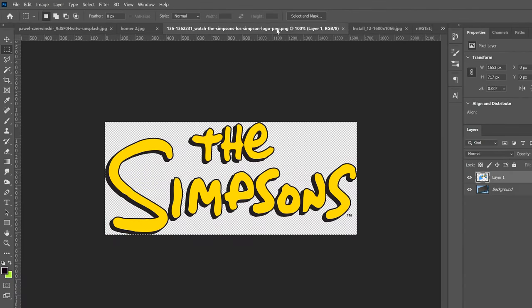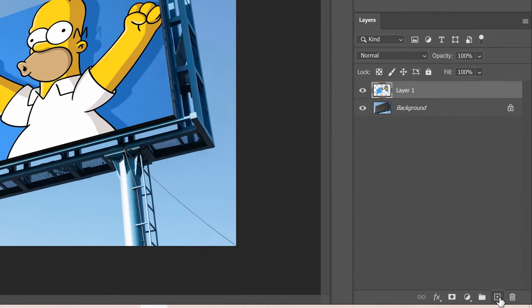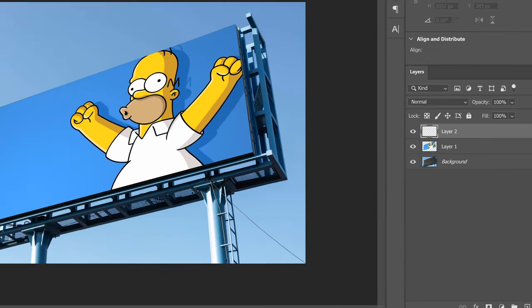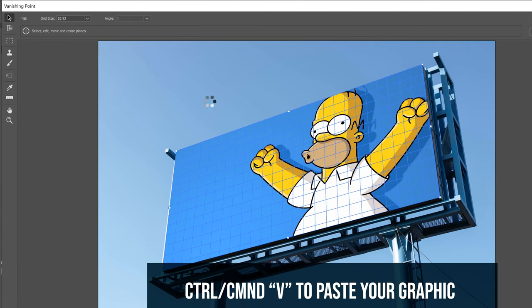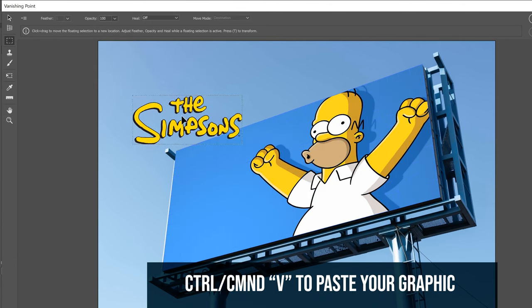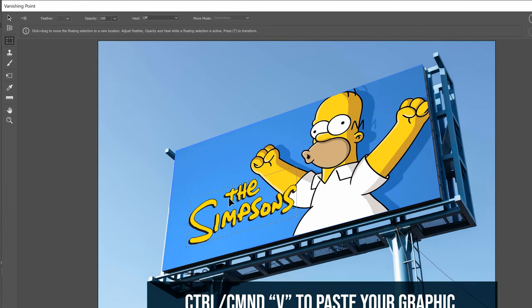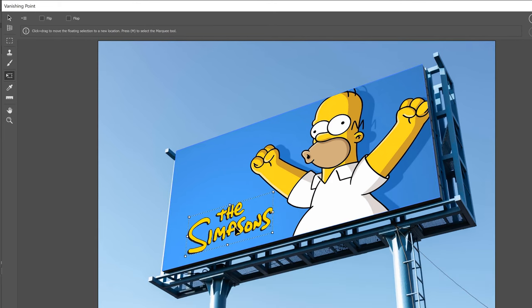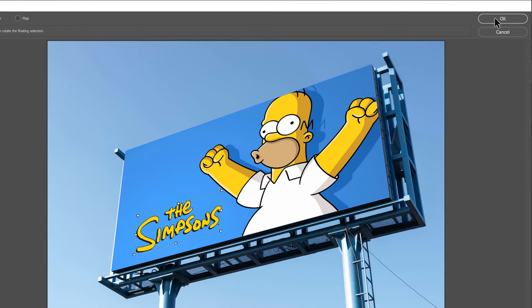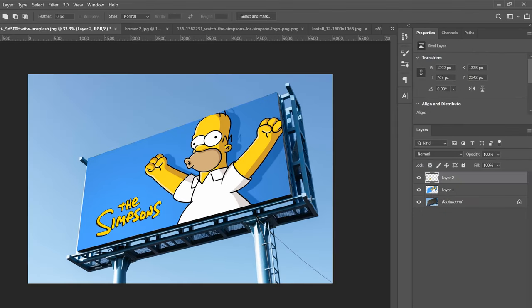Then do the same thing if you want to add something else. I have this graphic — I'm going to go Select All, Edit > Copy, head back over here, add a new blank layer, go into Filter > Vanishing Point, Ctrl+V to paste it in, and then drag it over and Ctrl+T, hold Shift to scale it down, place it where you want, and click OK.